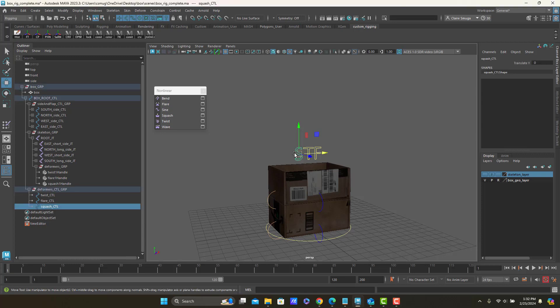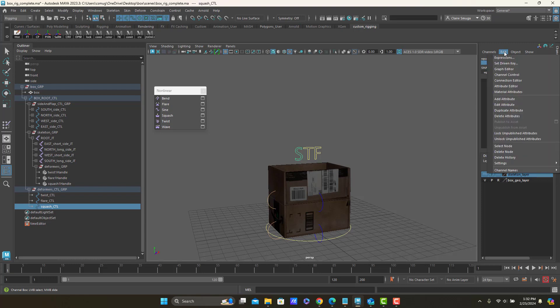I'm going to start by selecting my squash control, selecting its Translate Y attribute, and then the Edit menu at the top of the channel box will allow me to write an expression.